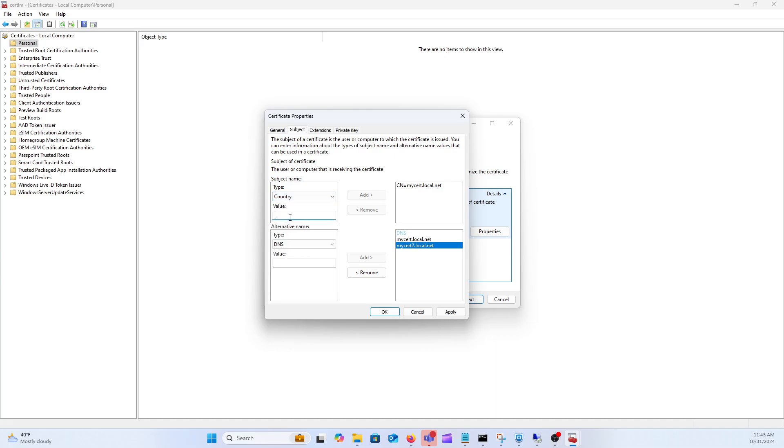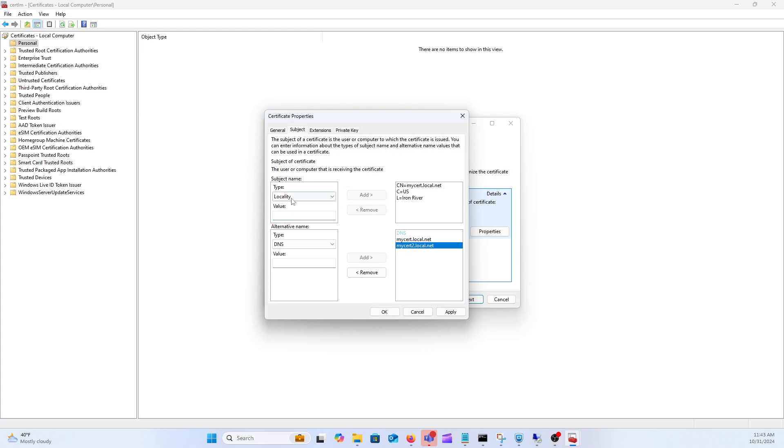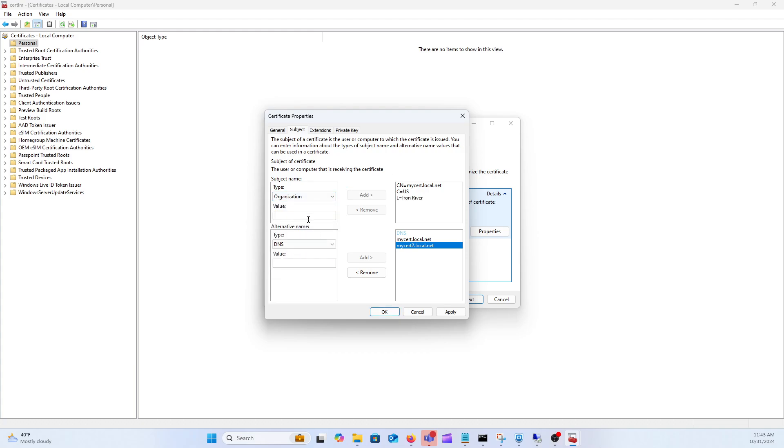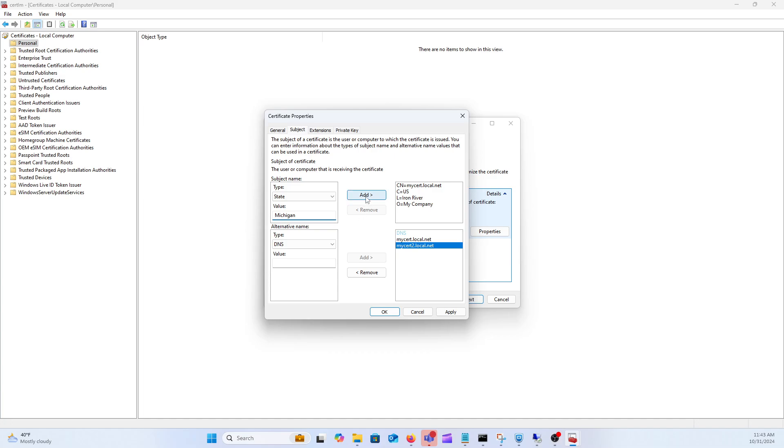Up here we'll just do country, US, locality this would be like the city that you're in. Just pick something. Organization, my company, and then the state. Once you got all that filled out just go ahead and click on apply.